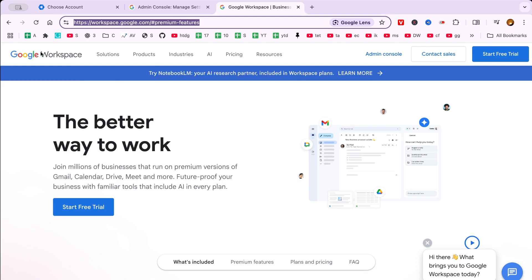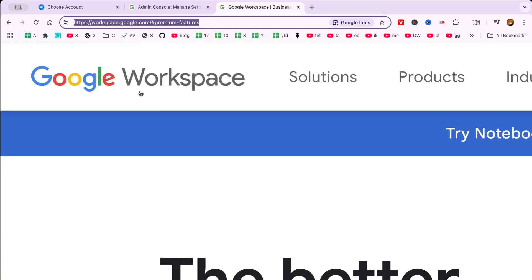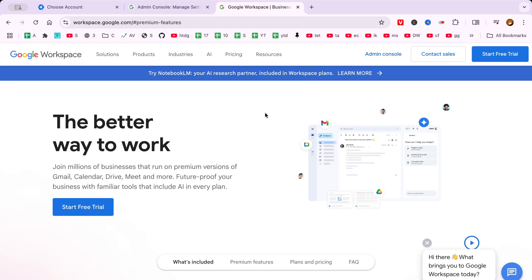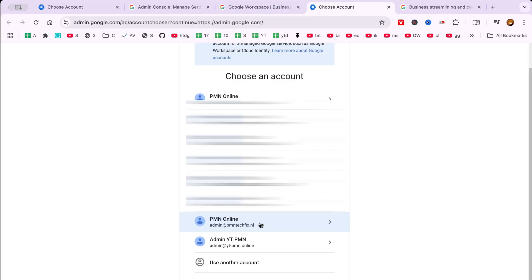Once you're on the homepage, the next step is crucial: finding the admin console link. If you manage multiple email accounts, double check that you are using the one with administrative access to your Google Workspace account.